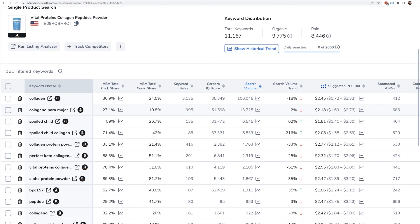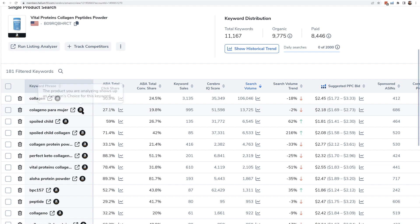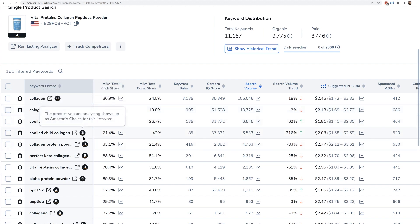Now the way you can kind of differentiate that in Cerebro is if this little Amazon logo here is fully colored black, white, and orange. That means that the last time Helium 10 checked, this product had Amazon's choice.